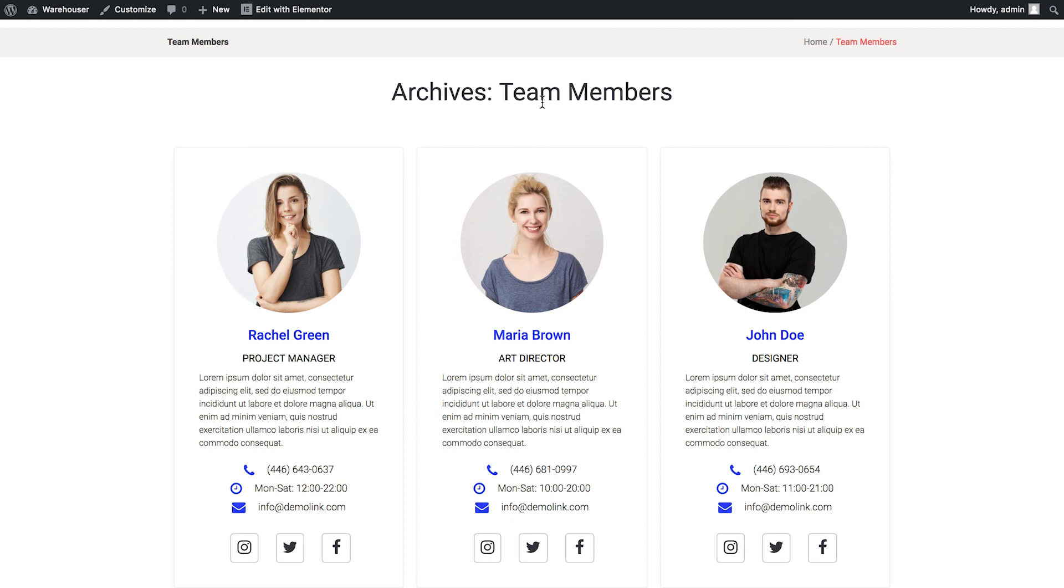So this is how we create an archive template with JetEngine plugin for Elementor. I hope this video was helpful. Thank you for watching.